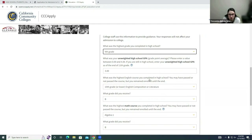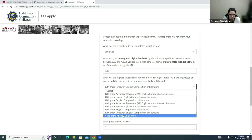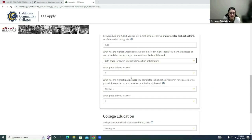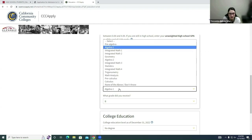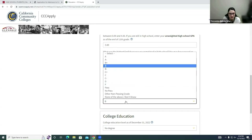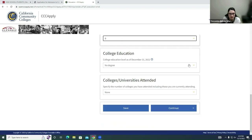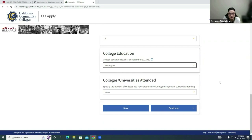For the highest English course you completed in high school — you may have passed or not passed the course, but remained enrolled until the end. Select the highest level and then enter the grade. My student is in 10th grade, so they select '10th grade or lower' since they only completed 9th grade and received a B. Next, what was the highest math course you completed in high school, regardless of whether you passed or not. My student completed Algebra 1 and received a B. Once done, move to College Education and select 'No Degree' since you are still in high school.